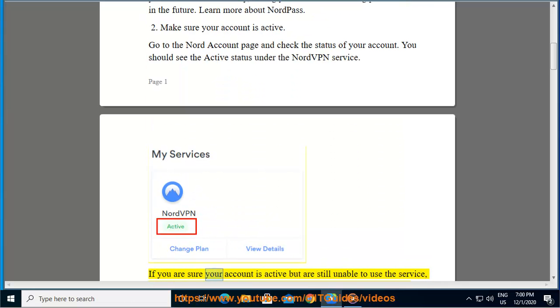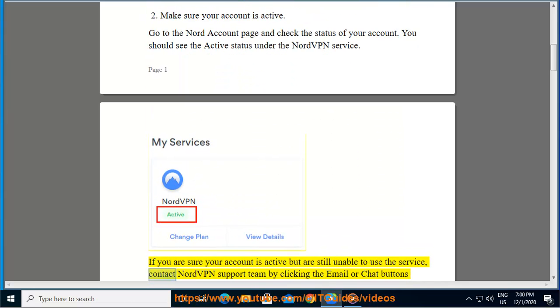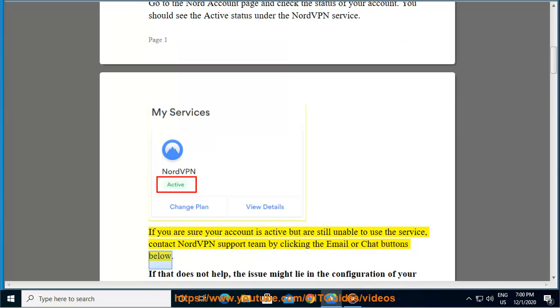If you are sure your account is active but are still unable to use the service, contact NordVPN support team by clicking the email or chat buttons below.